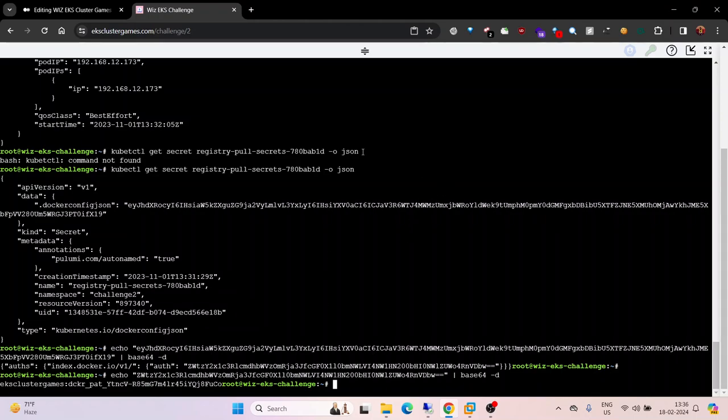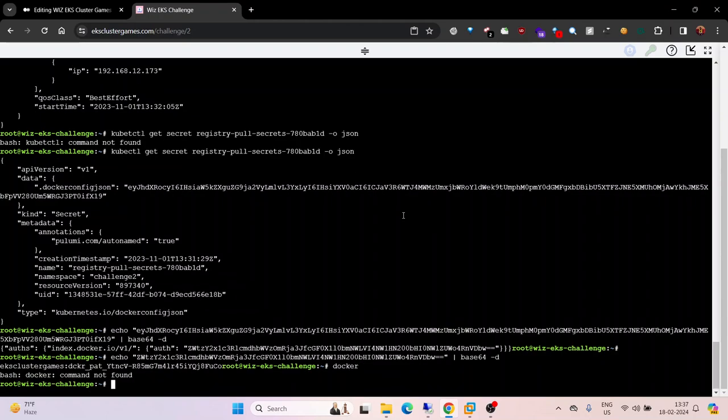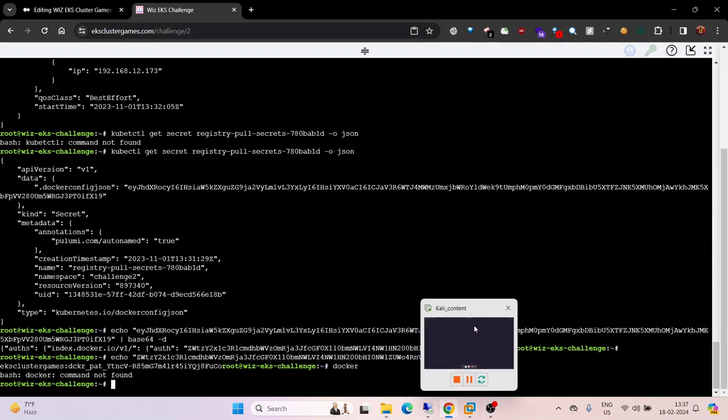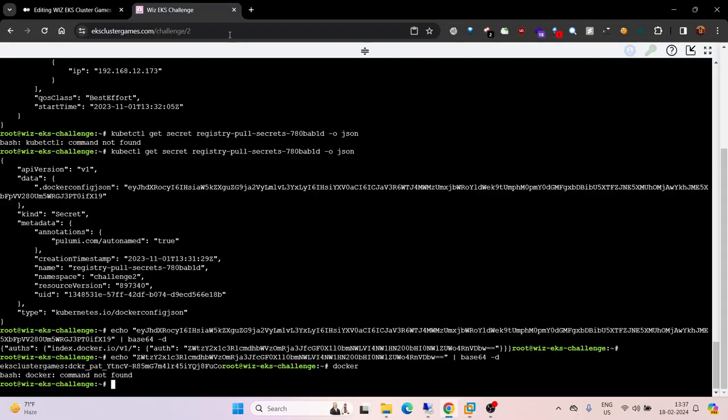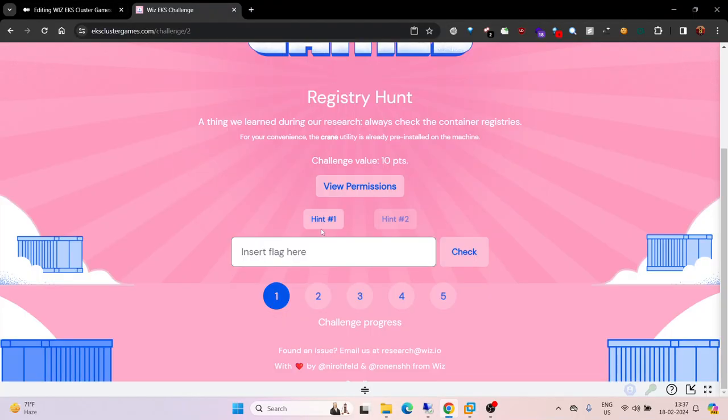Now there are two ways you can directly use these secrets to login to the registry using docker login, but docker is not installed here. You can use your own instance or CLI wherever docker is installed, or you can use this crane utility.